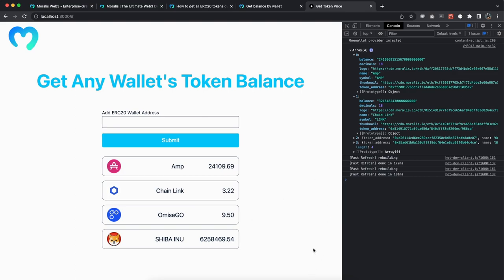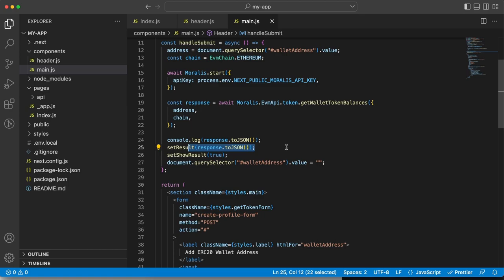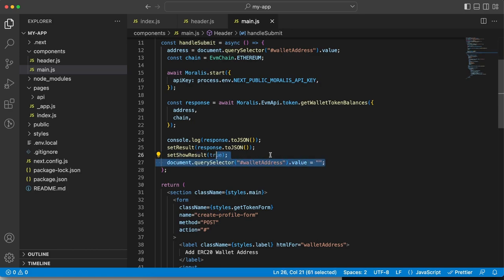So let's go back to the code. So I will show you how we have done that. The response is as good as this once it's coming back. So we're going to store that in result and then we want to set show results to true and we want to empty the input field.